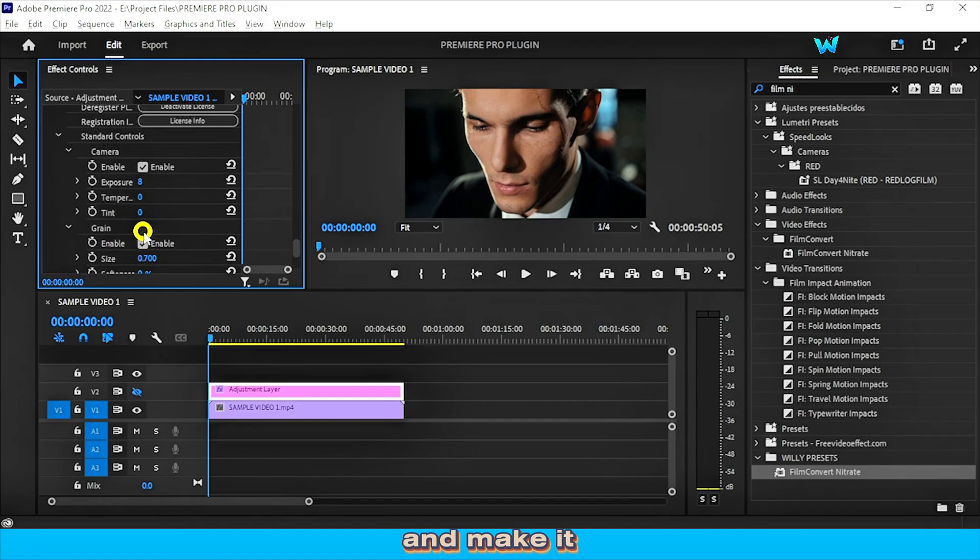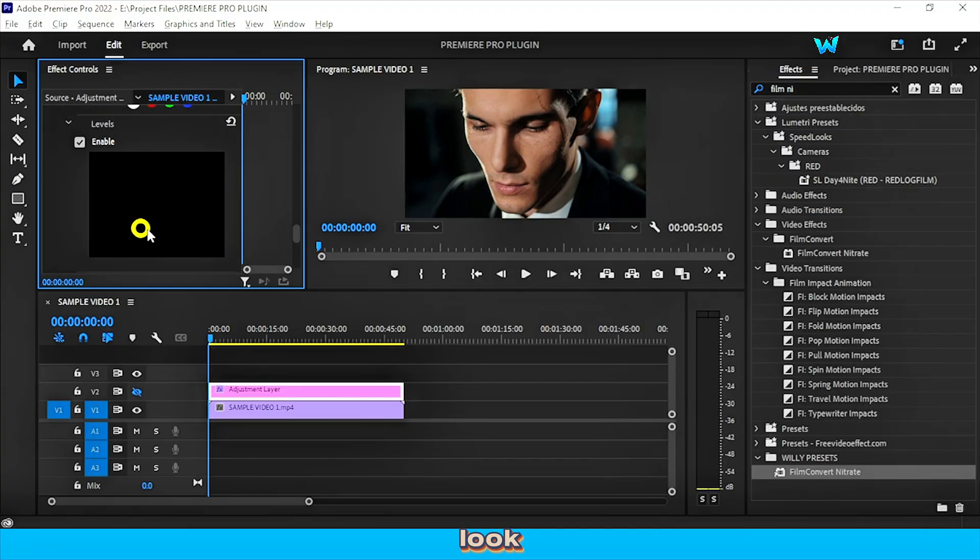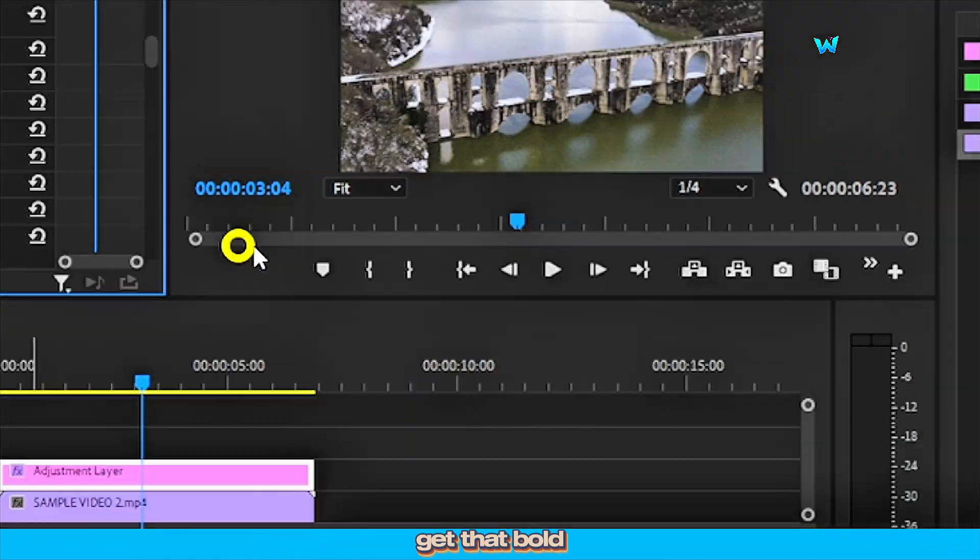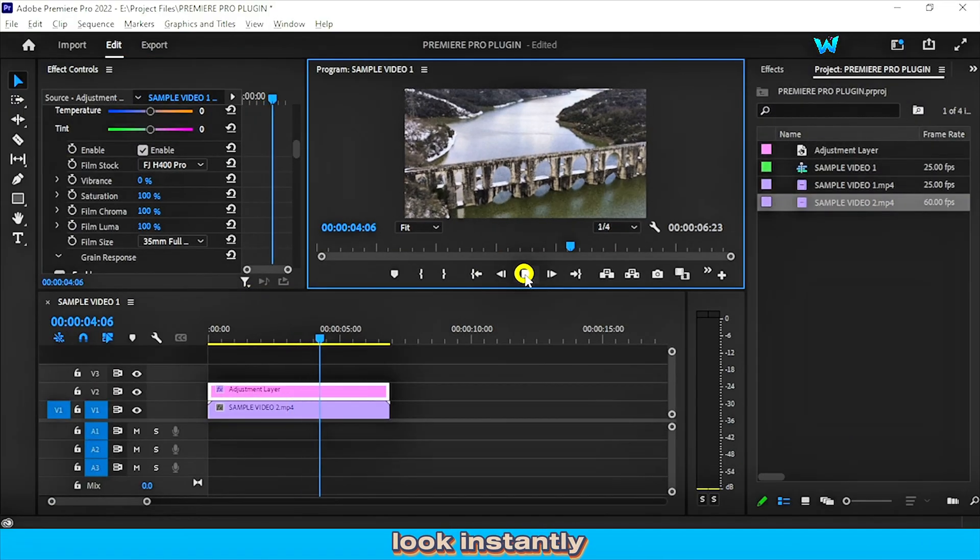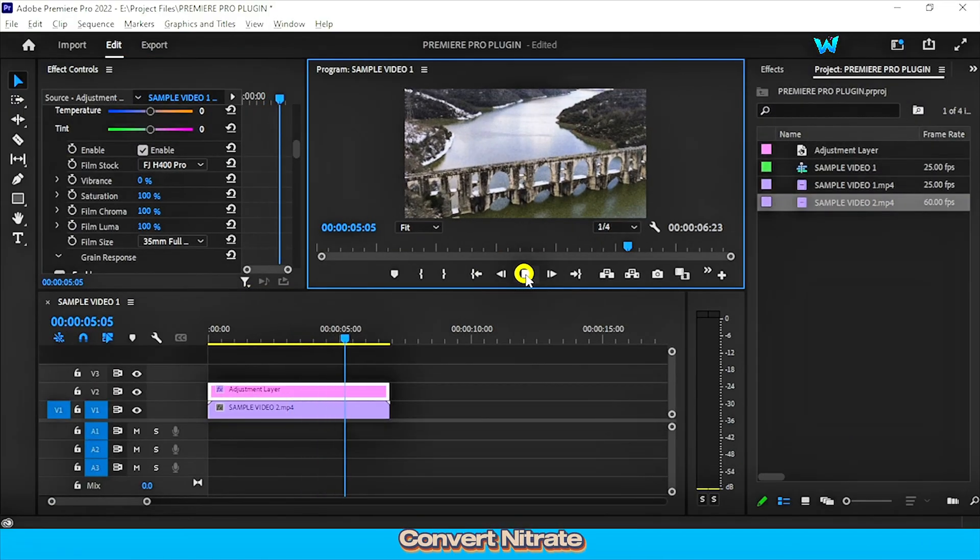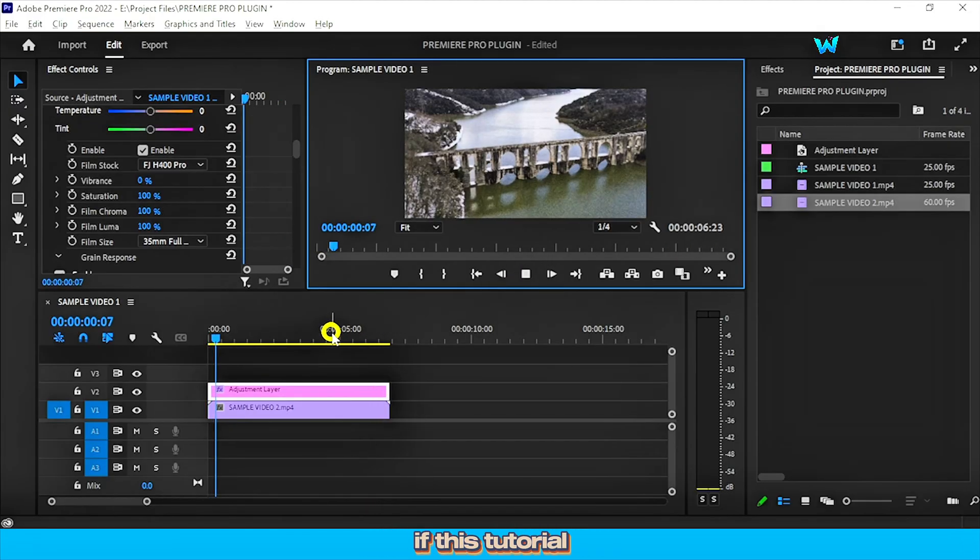And make it, or give it a film Hollywood look. Get that bold cinematic look instantly with Film Convert Nitrate. No more endless tweaking.